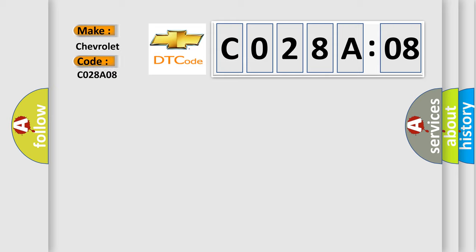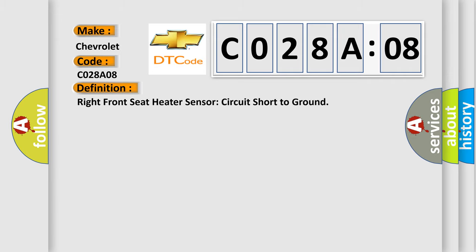Chevrolet car manufacturer. The basic definition is Right front seat heater sensor circuit short to ground.